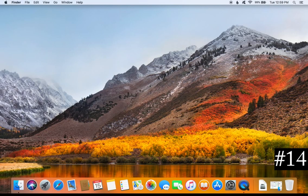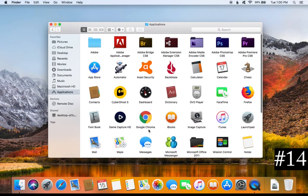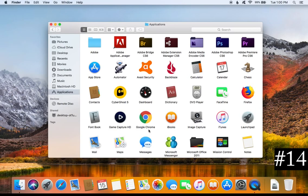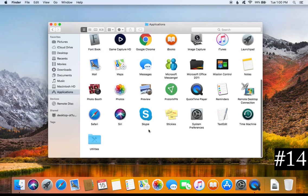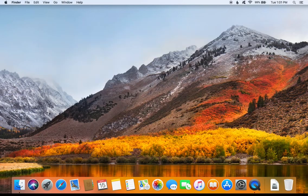For tip number fourteen, go through and remove any and all programs and apps that you do not use. One of the most common ways for malware to get onto a Mac is through applications you install, especially bad ones. Open Finder, go to the Applications tab in the left-hand column, and it will list all applications and programs on your Mac. Go through the entire list and remove anything you no longer use — for example, drag Skype to the trash can to delete and uninstall it.